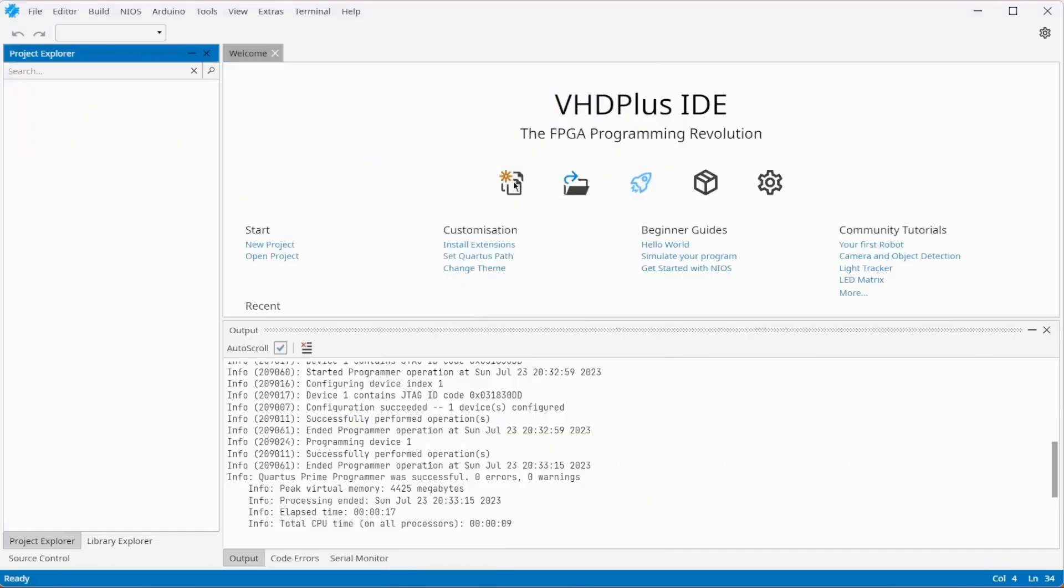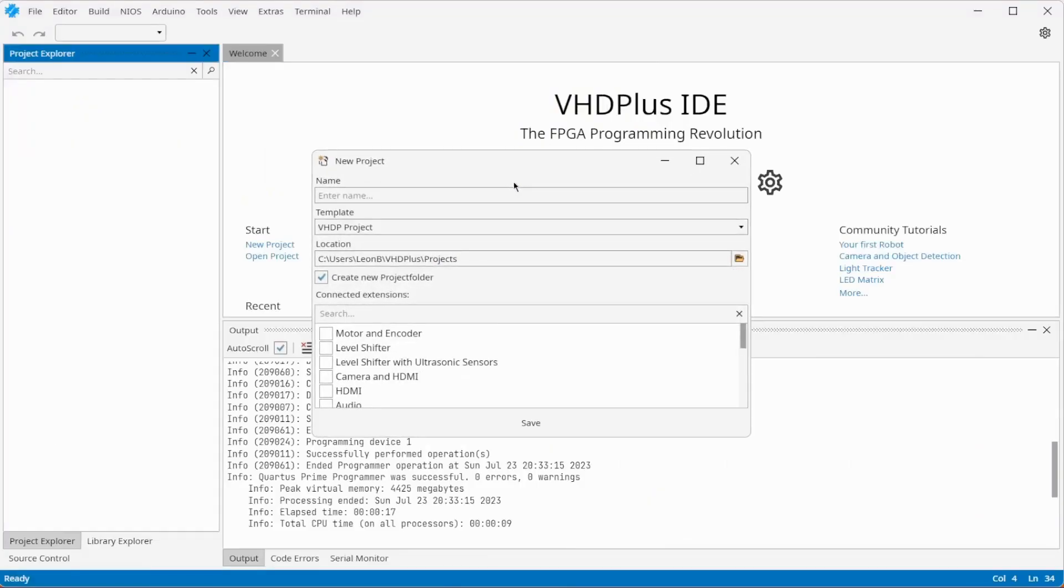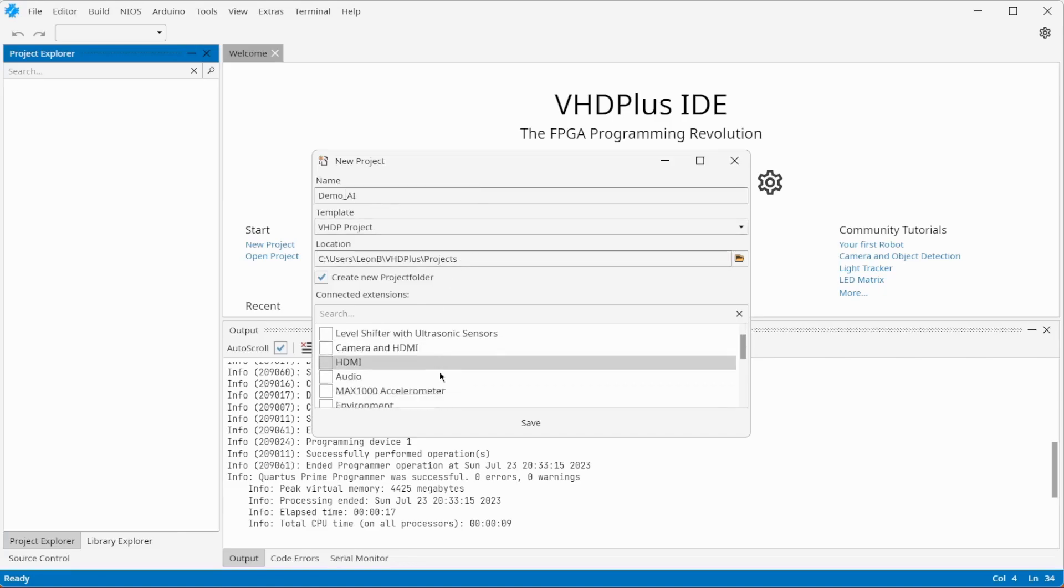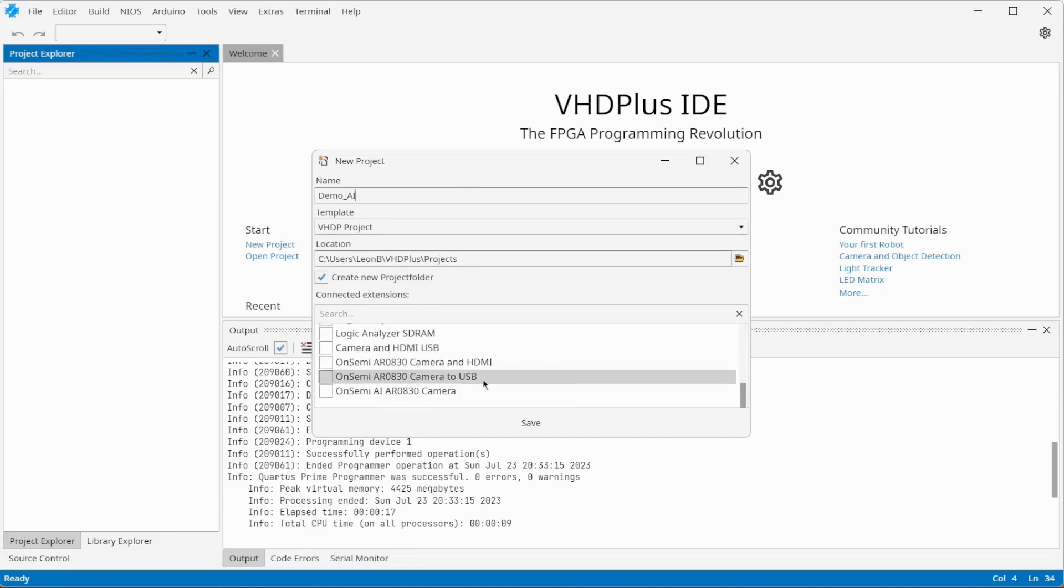Now I will show you an example with the VHD Plus AI libraries. Select AI Demo and create a new project.